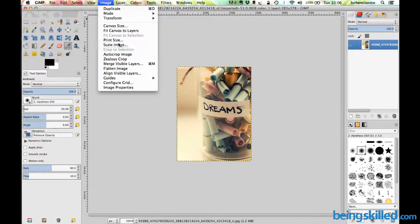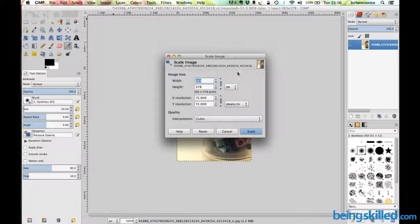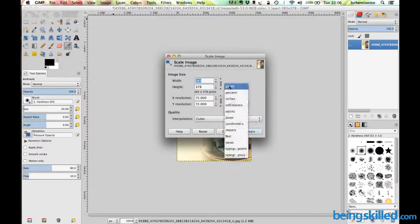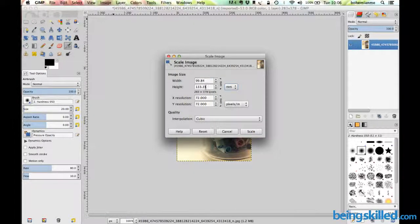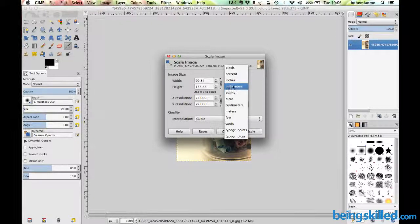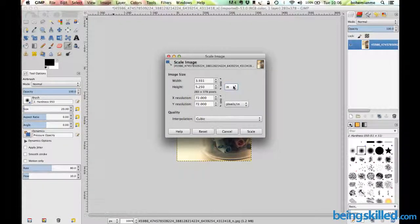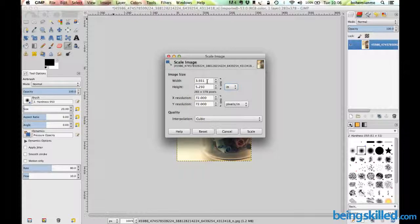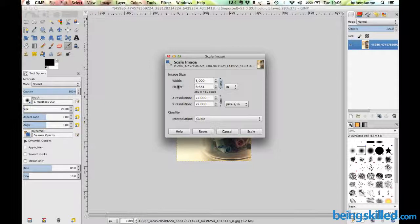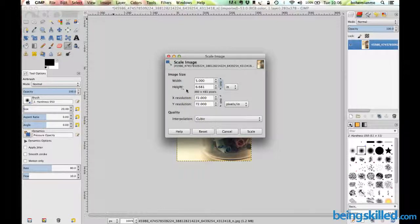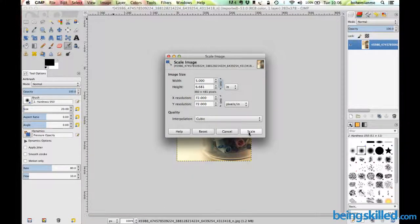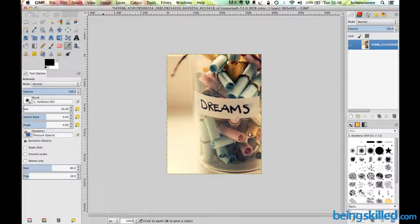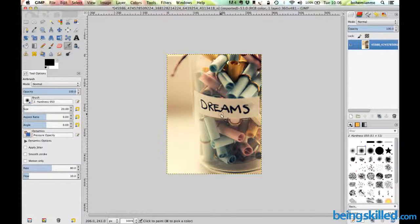Now we have our image width as about 100, and it will change proportionally. If we use inches, it will be 3.931. If you want to make it 5 inches, just change it to 5, and the height will also increase accordingly. Click on scale and the image size will increase.